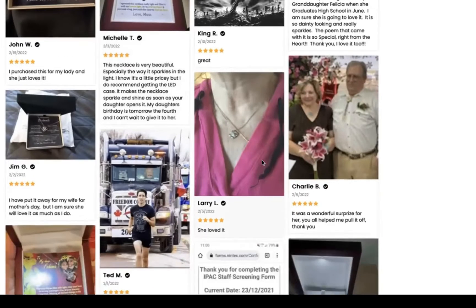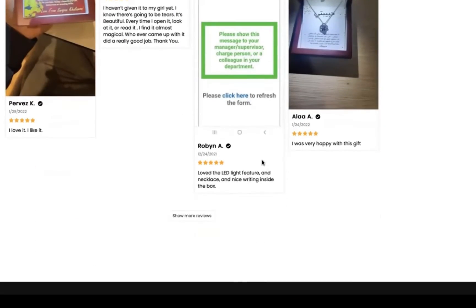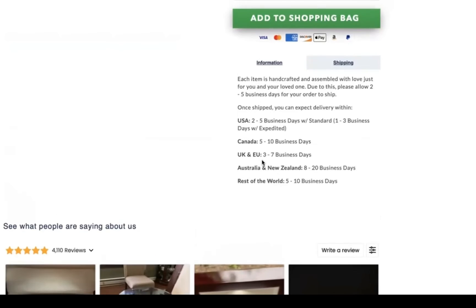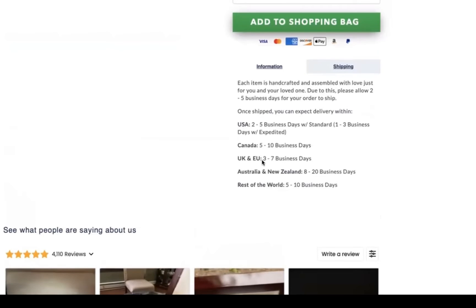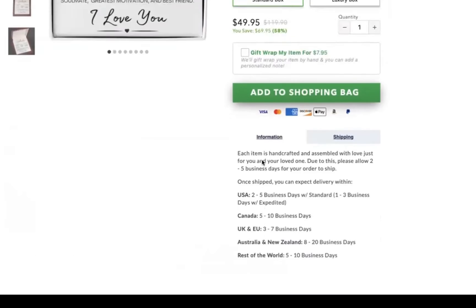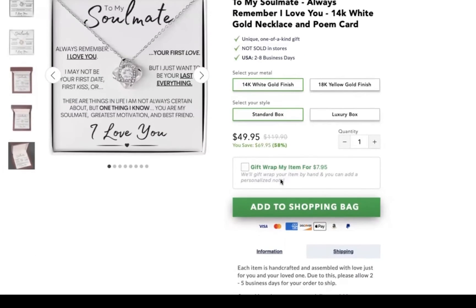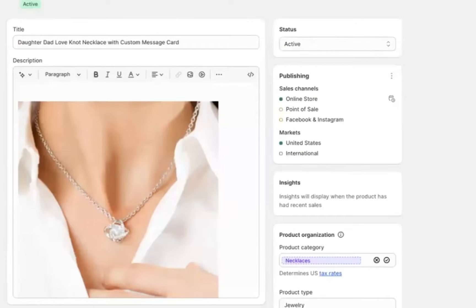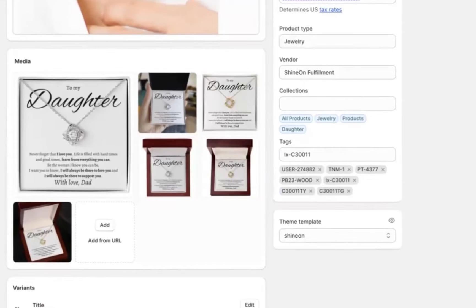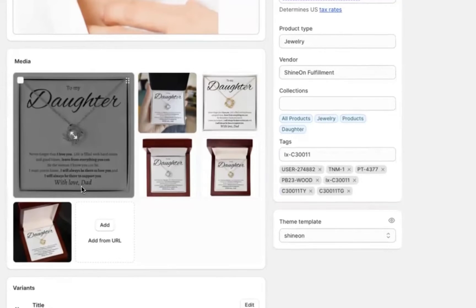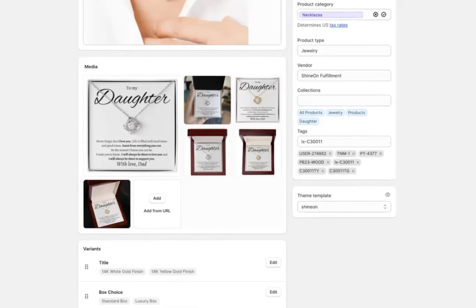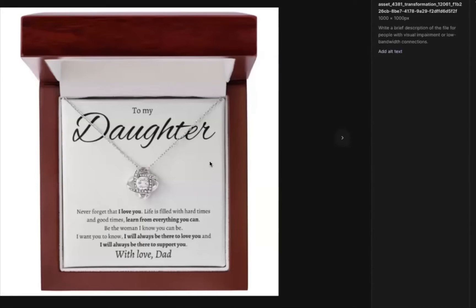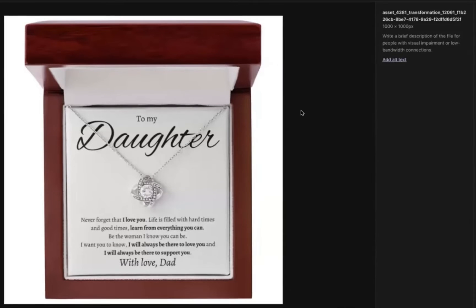So this is going to increase your conversion rate. It's going to decrease the amount of people that leave your store without purchasing. And it's going to significantly increase your trust and social proof on your store. So ultimately you're going to make a lot more money by having these reviews on your product page.